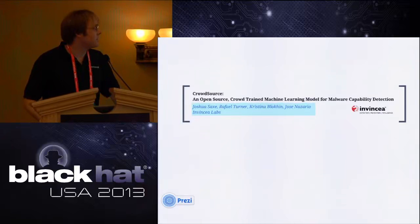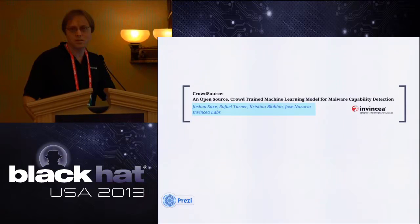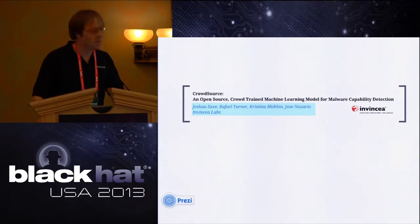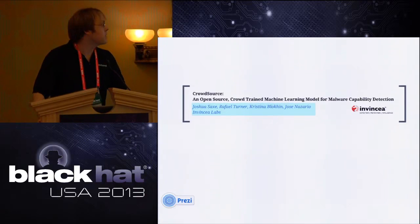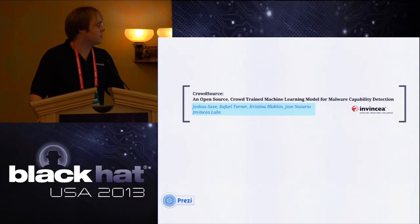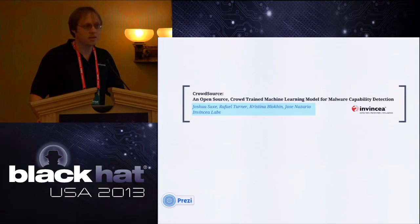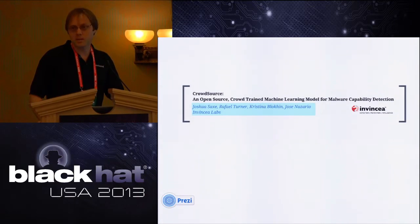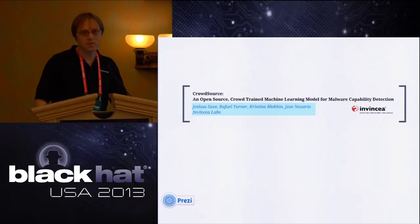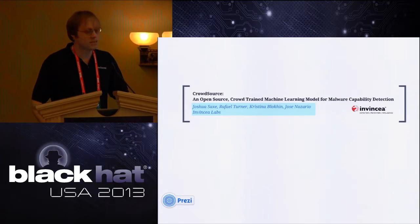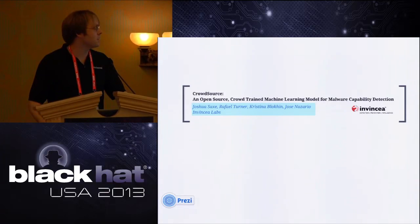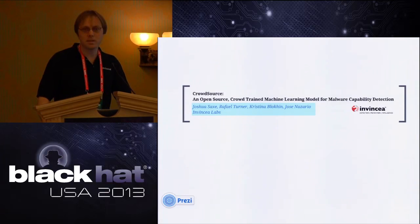My name is Joshua Sacks. I'm going to talk about our project called CrowdSource. Collaborators in this project are Raphael Turner, Christina and Jose Nazario. I'm up here speaking but they all made big contributions to this work. Christina and Raphael are back in D.C. where our office is, but Jose is out here and may be in the audience.